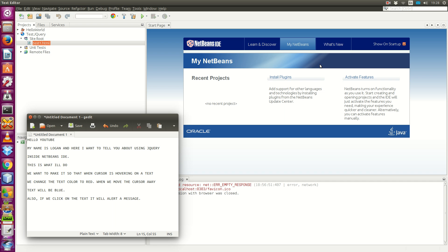Hello YouTube, I'm Logan, and here I want to tell you about using jQuery inside NetBeans IDE.